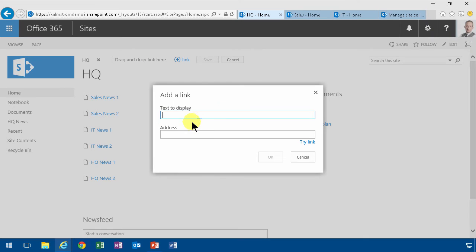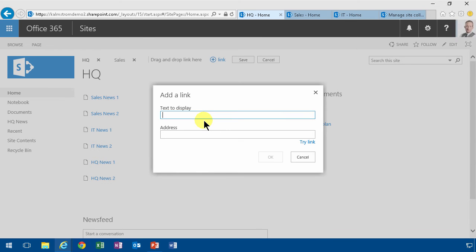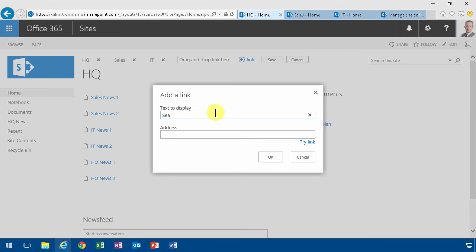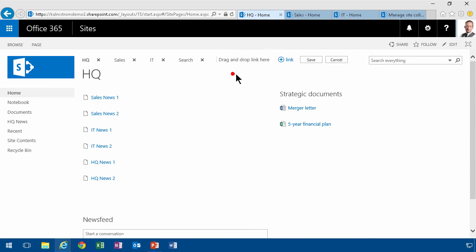So I'm gonna add some links here. Let's do one for the sales department first. And another one for IT. And then of course I want one for the search site also, even though the search link is actually here, of course as usual. As you see, that's rather easy to do.